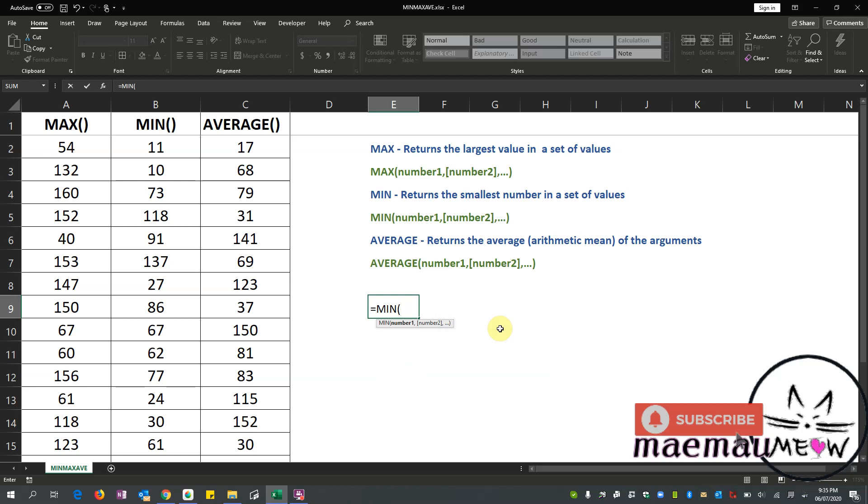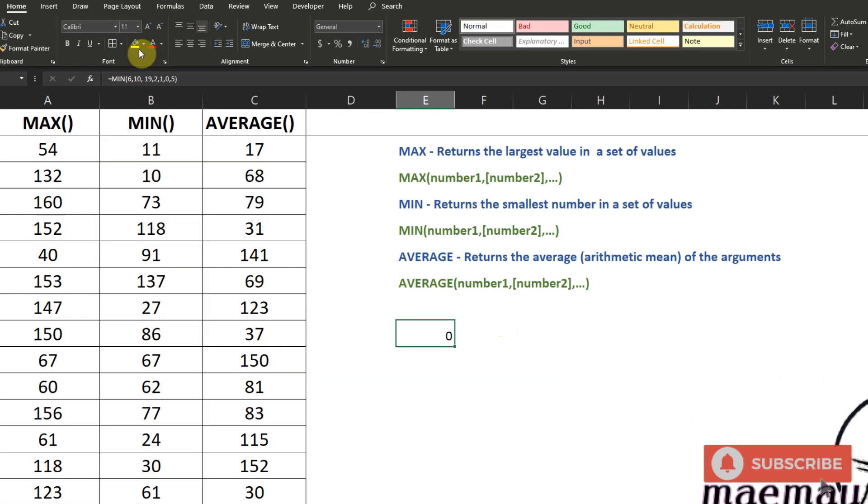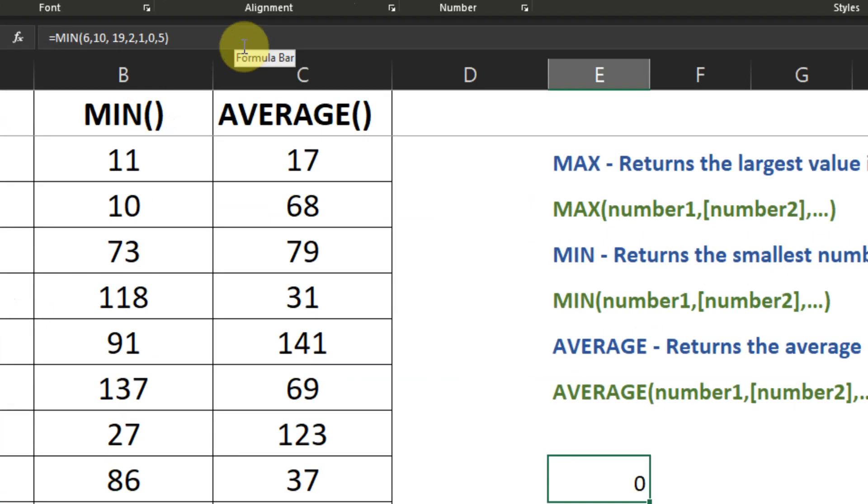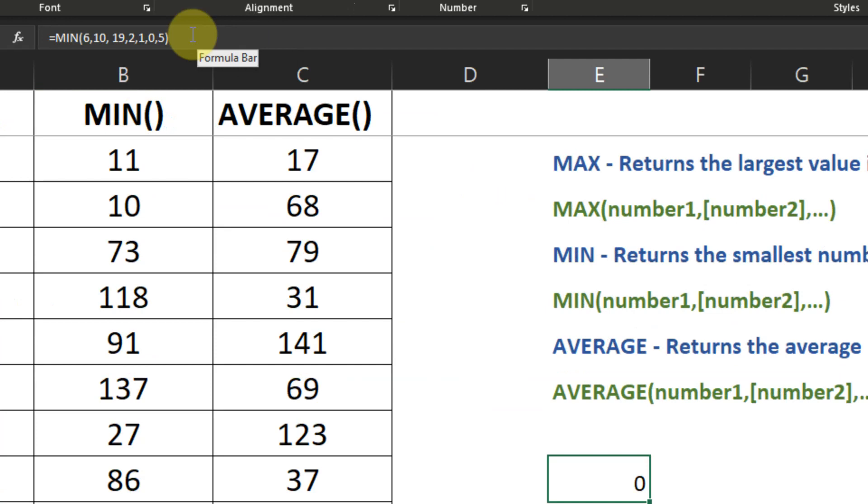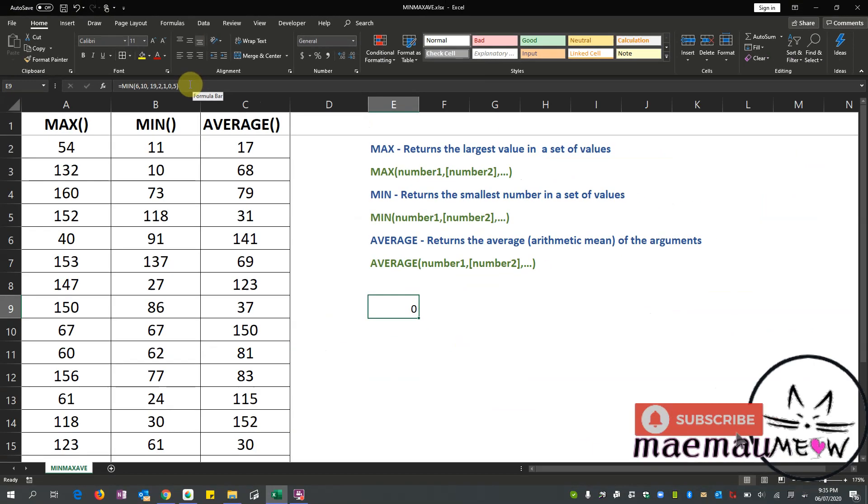So MIN, then I'll just enter random numbers that come to mind: 6, 10, 17, 19, 2, 1, 0, 5. Close my parenthesis, enter. It gave me 0 because in my set of numbers 6, 10, 19, 2, 1, 0, 5, zero is the smallest number among the group. So that's how to use MIN.